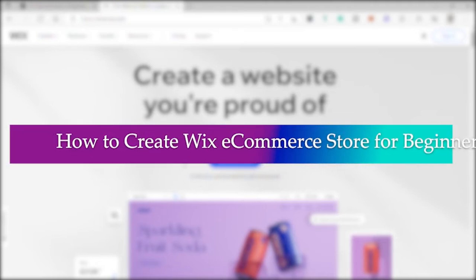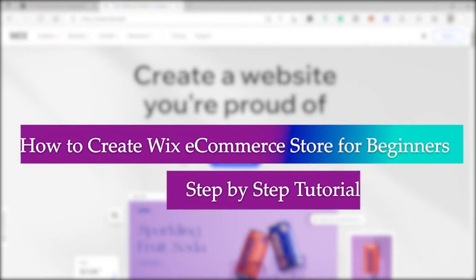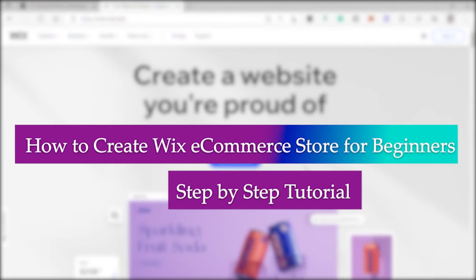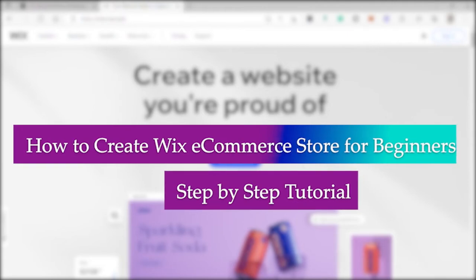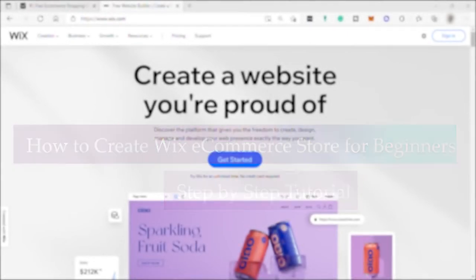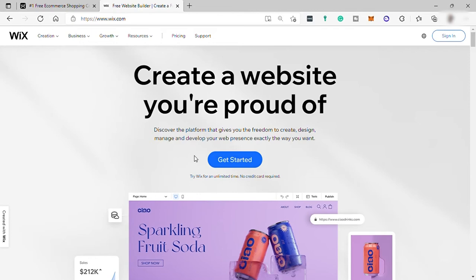How to create a Wix e-commerce store for beginners step-by-step tutorial. Hi guys, welcome back to this channel. For today's video, I will show you the step-by-step tutorial on how to create a Wix e-commerce store for beginners. So without further ado, let's dive in.